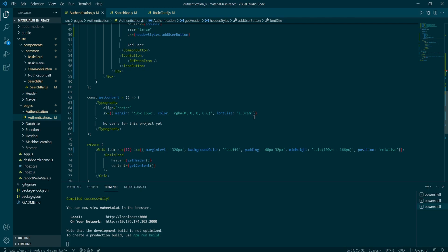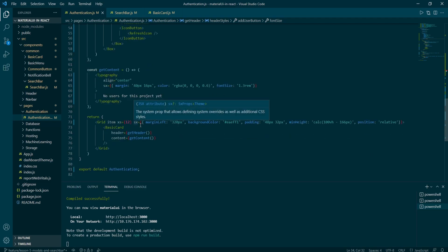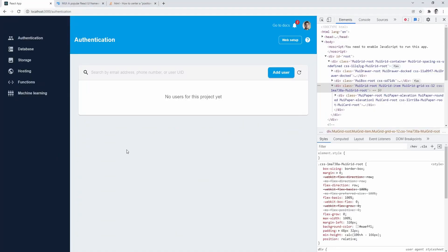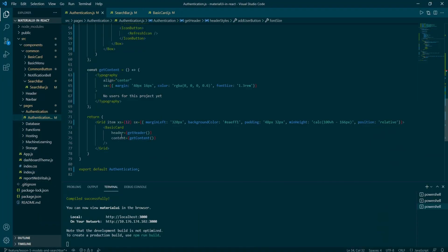I've also added the styles to the grid item. I've increased the XS value to 12 instead of 8. And set margin left to 320 pixels as that's the width of the navigation. And then I've added min height to make sure the background color fills up the blank space correctly. And set the position to relative.